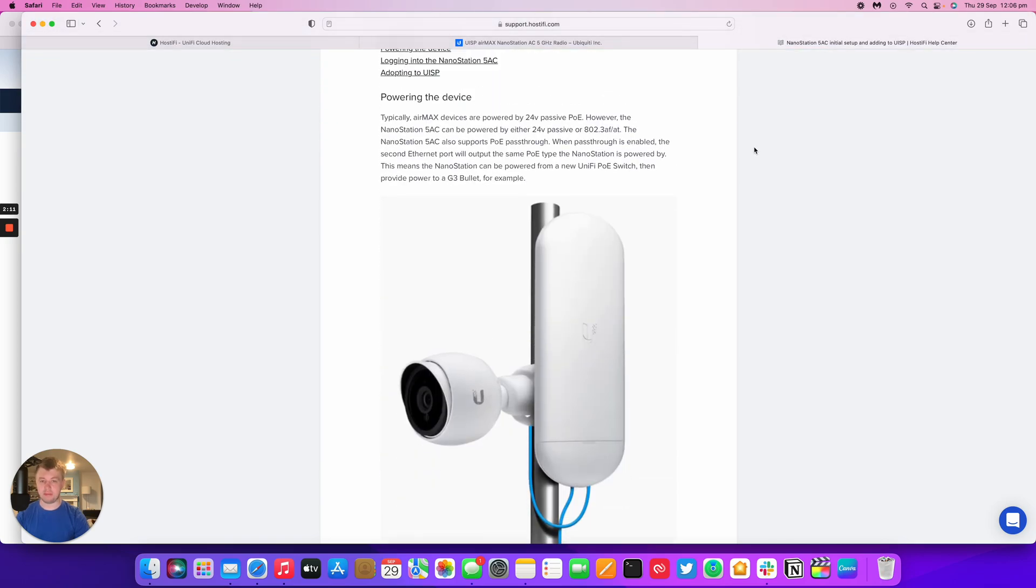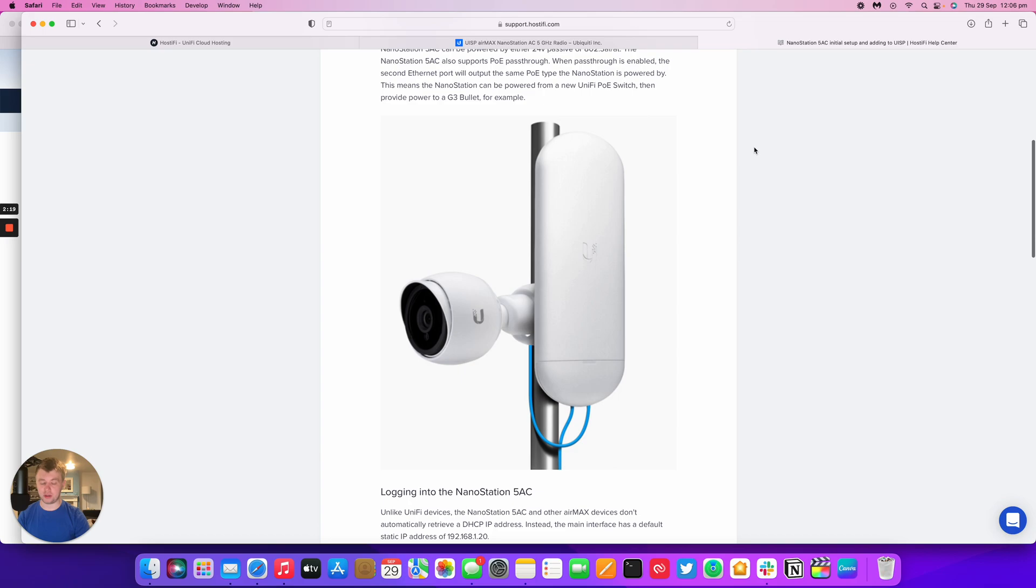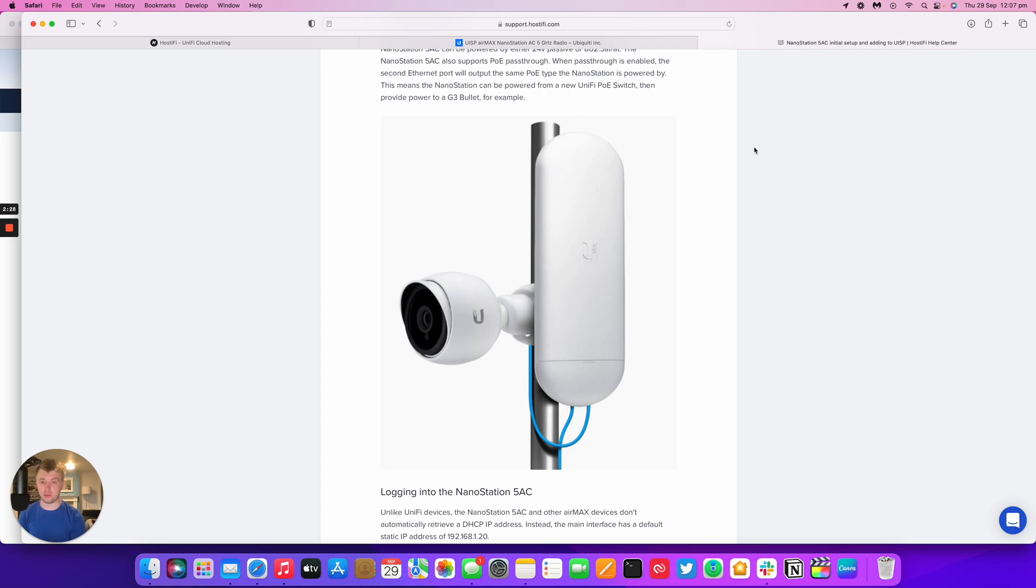So as I mentioned, the NanoStation AC can be powered by 24V passive or by active PoE, AF and AT, and it supports PoE pass-through. So one thing that people tend to use is having a camera on the second port. You can either power a G3 bullet because they take 24V and active, or you can even power a G4 bullet using the AF or AT output.